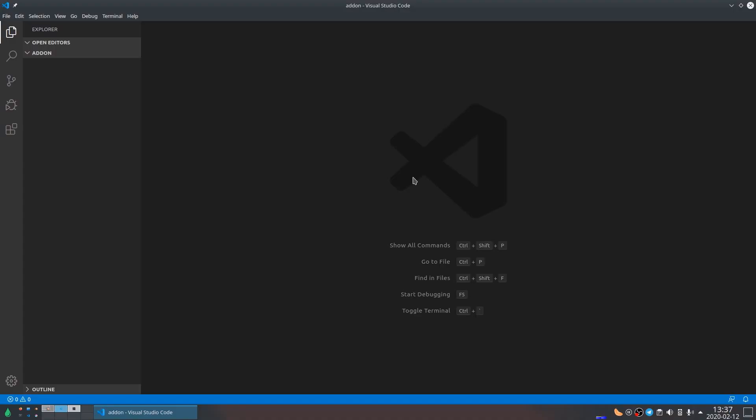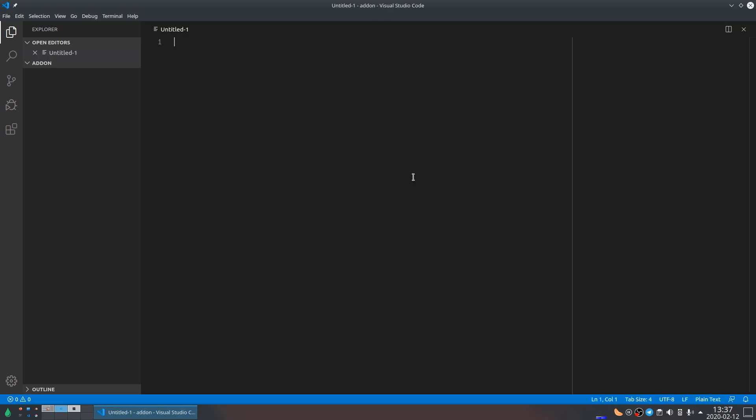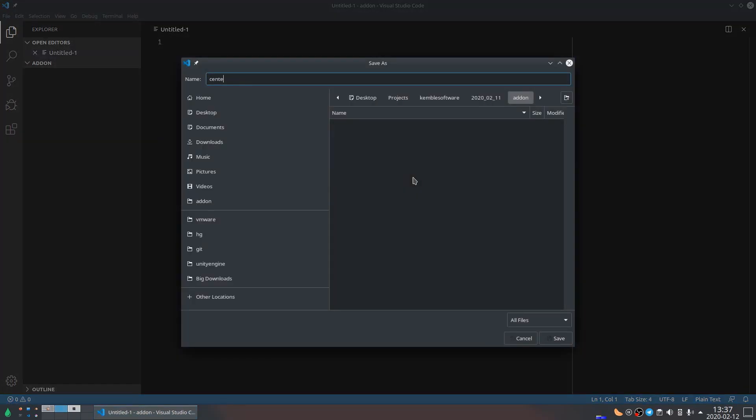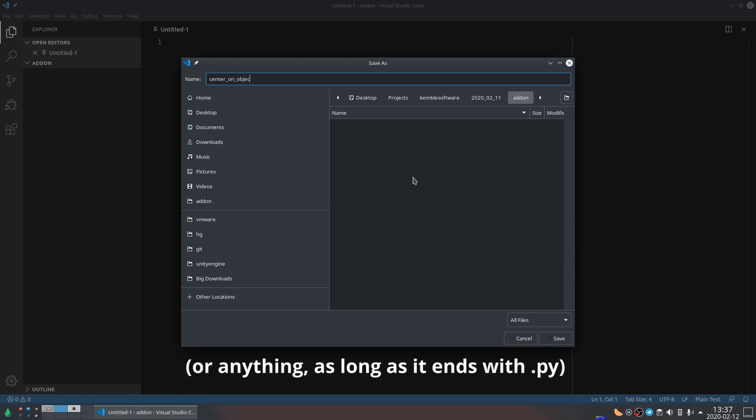Let's make a little script. Open up Visual Studio Code and make a new file. Save it somewhere as center on object add-on dot py.